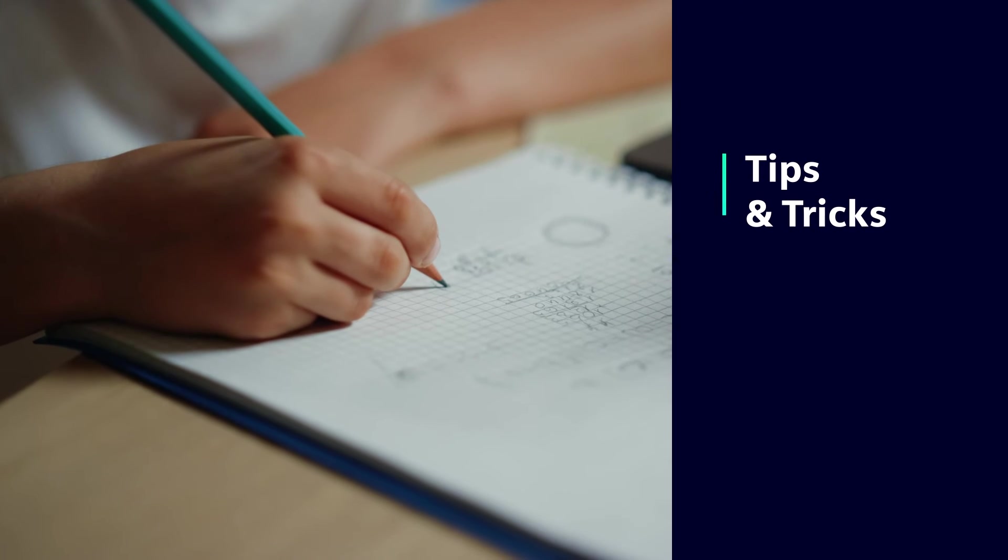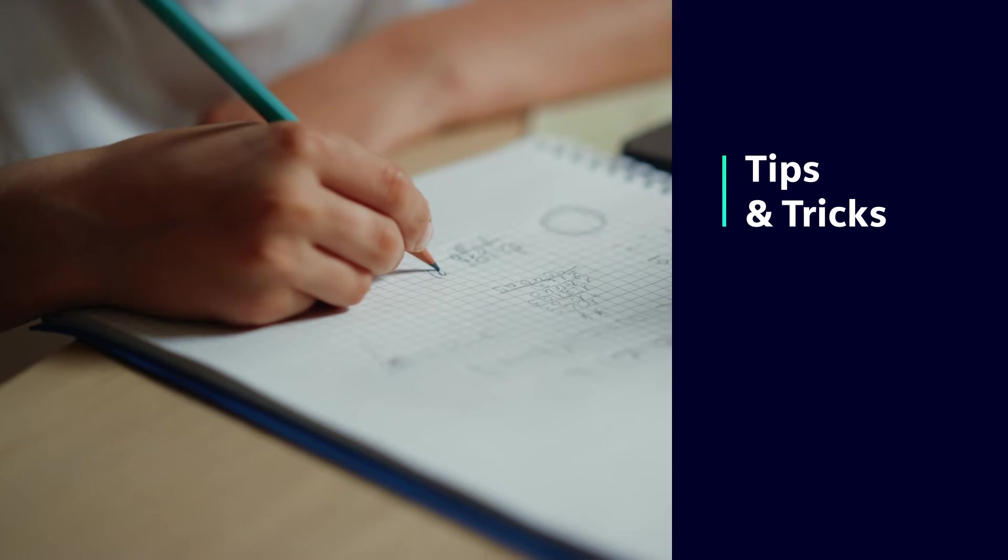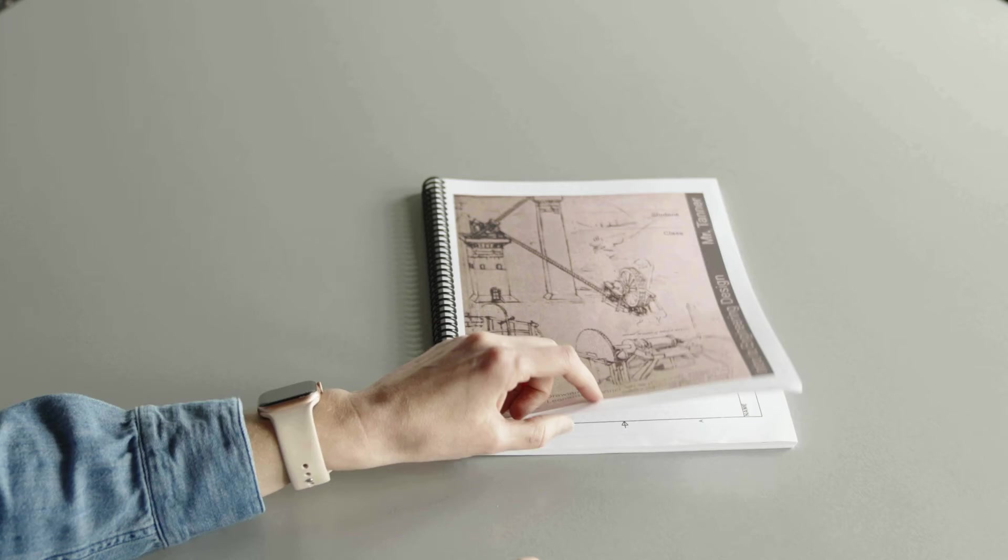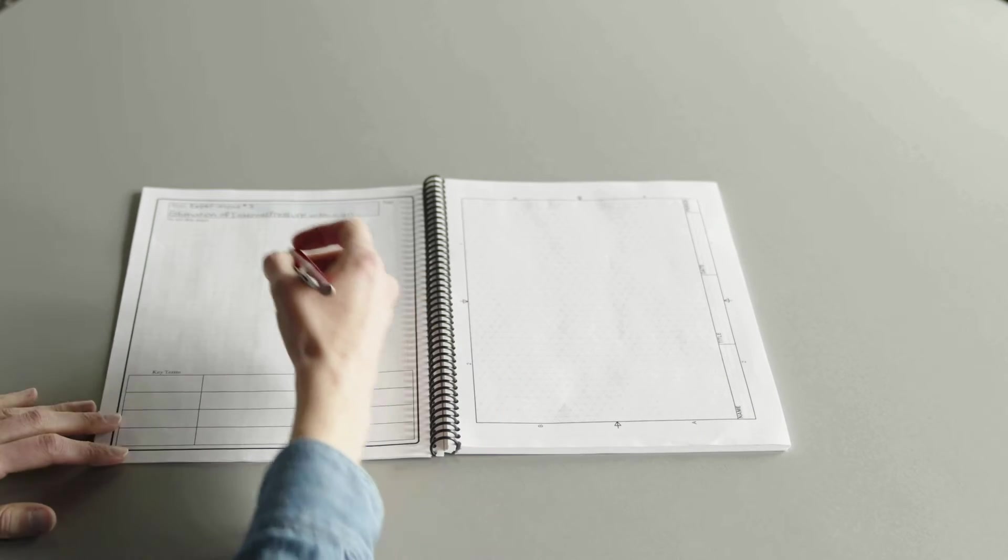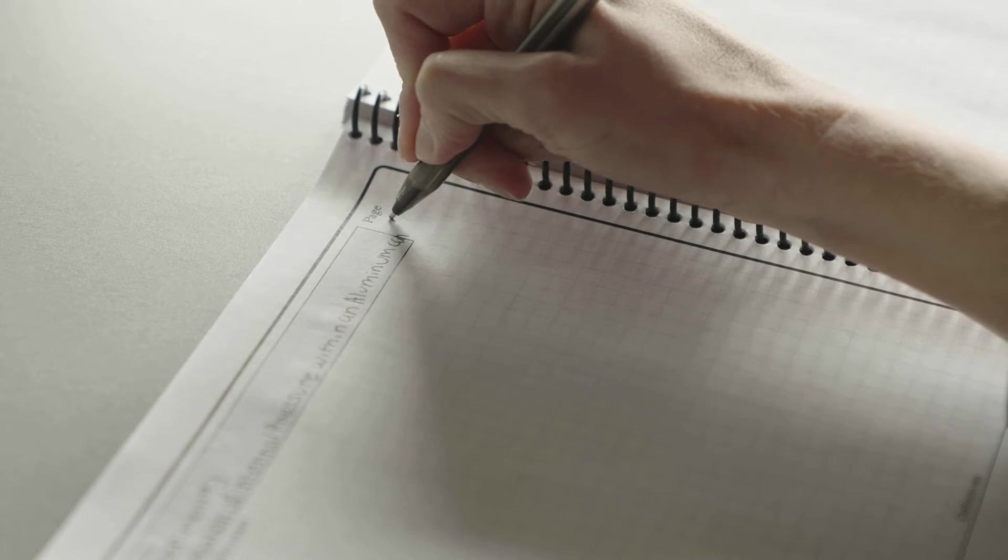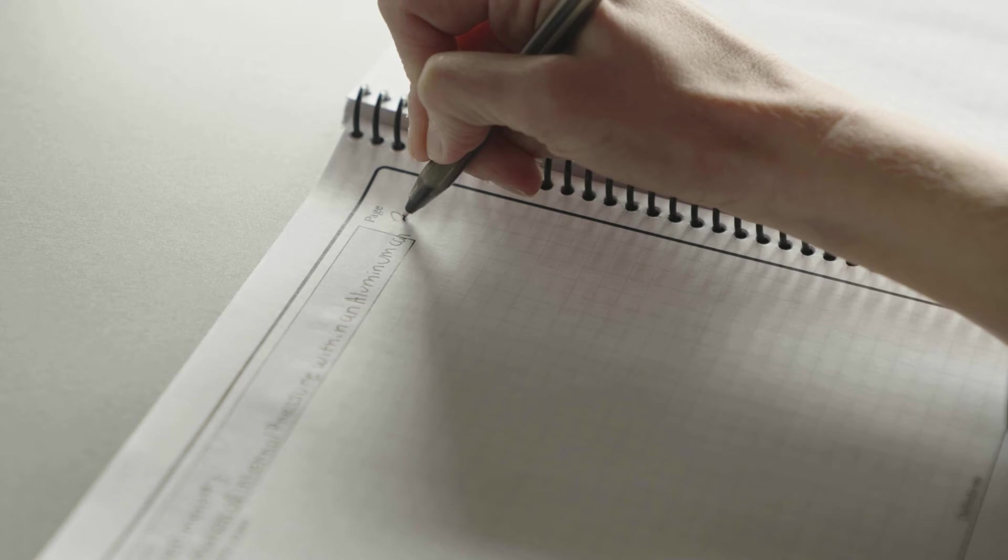Here are a few tips and tricks to using an engineering notebook. First, each student should keep their own notebook. Pages should be numbered.